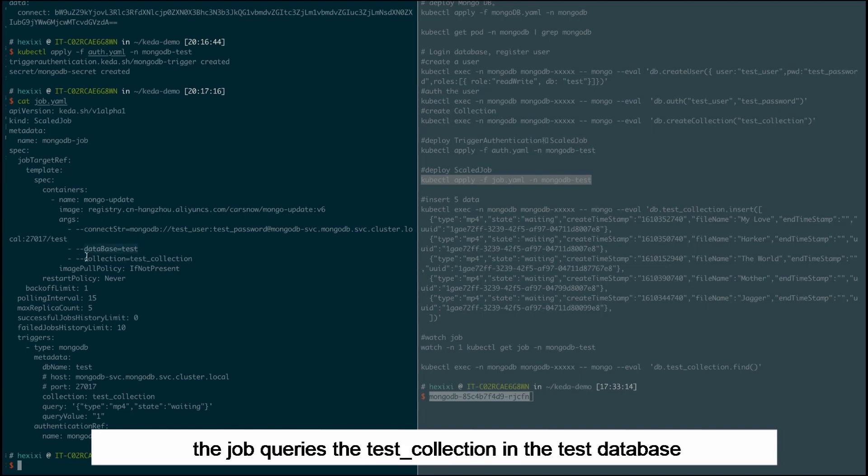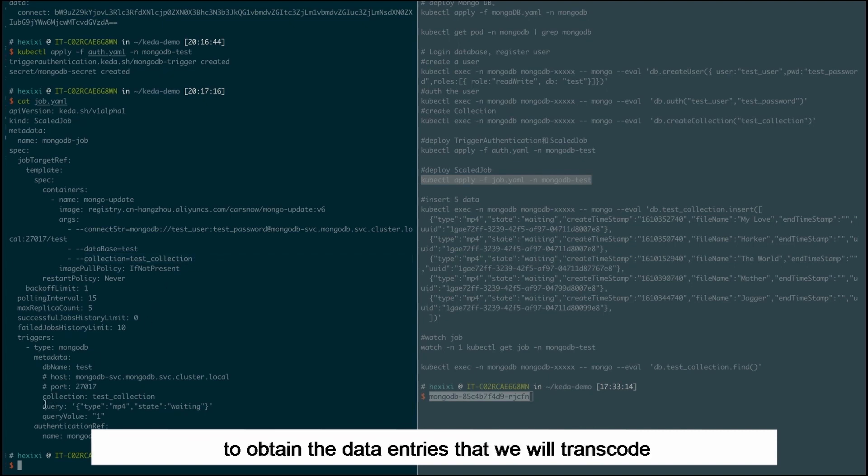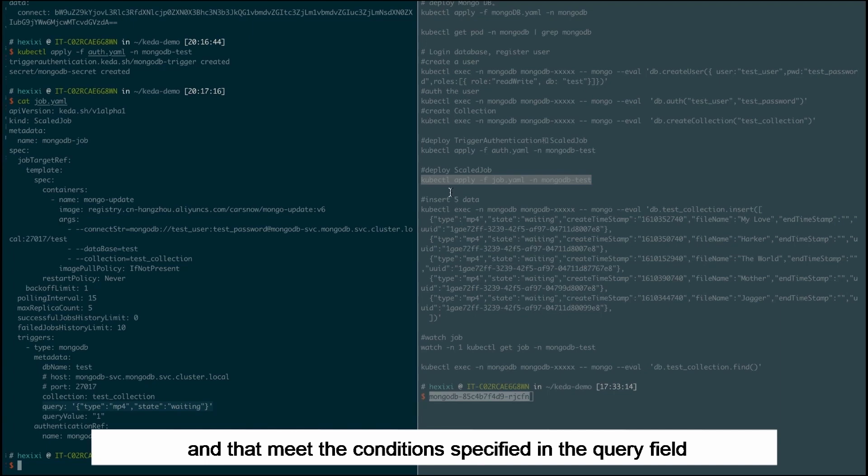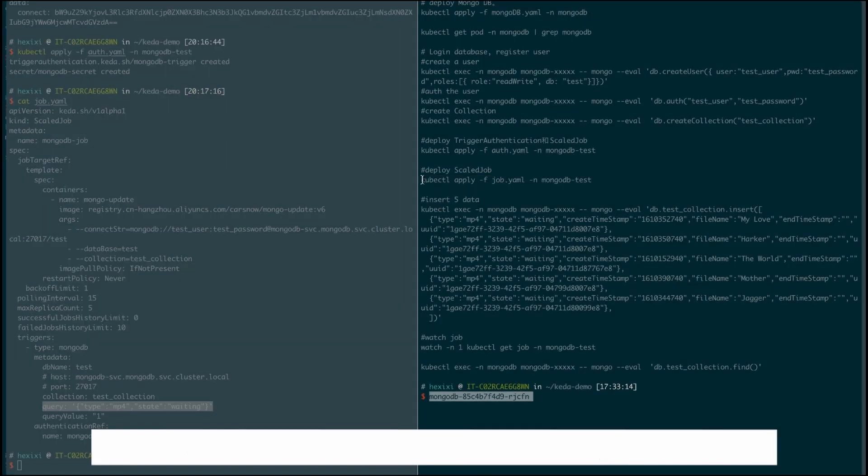...the job queries the test_collection in the test database to obtain the data entries that we will transcode and that meet the conditions specified in the query field. Create a scalar job.